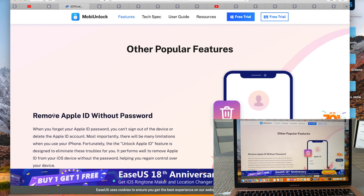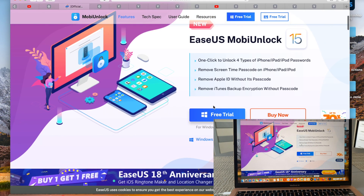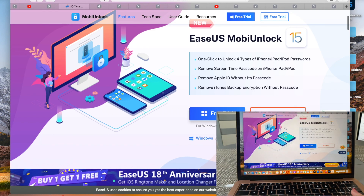In today's video I would like to show you how to remove Apple ID from your device, in case you forgot it or you bought a second-hand iPhone. Let's switch to Mac first since we're going to use Mac today, and then download the free trial.